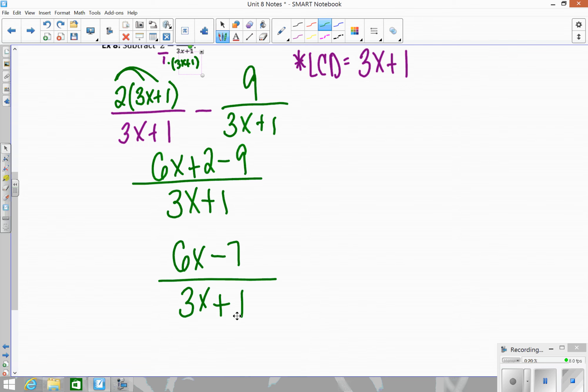If you can reduce — if you could factor out a GCF on top or bottom to cancel anything — you would. But in this case you can't, so the final answer is 6x minus 7 over 3x plus 1.